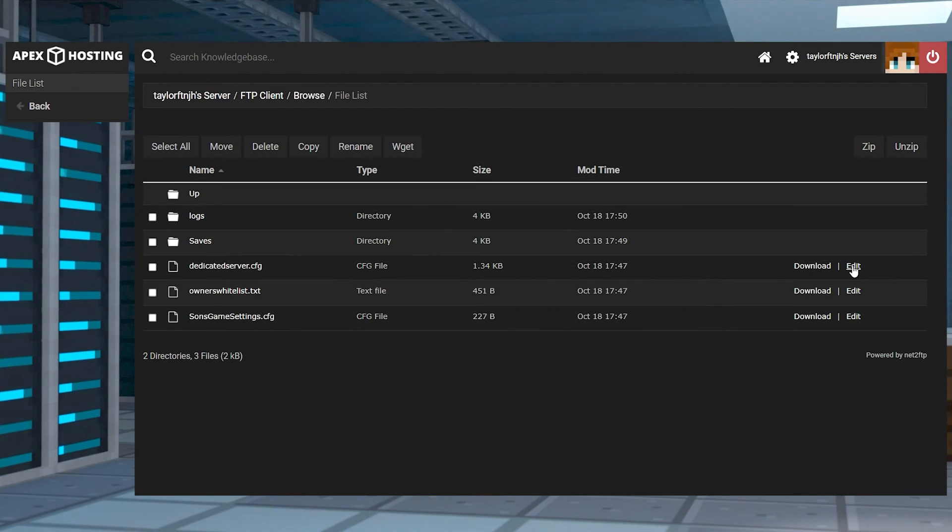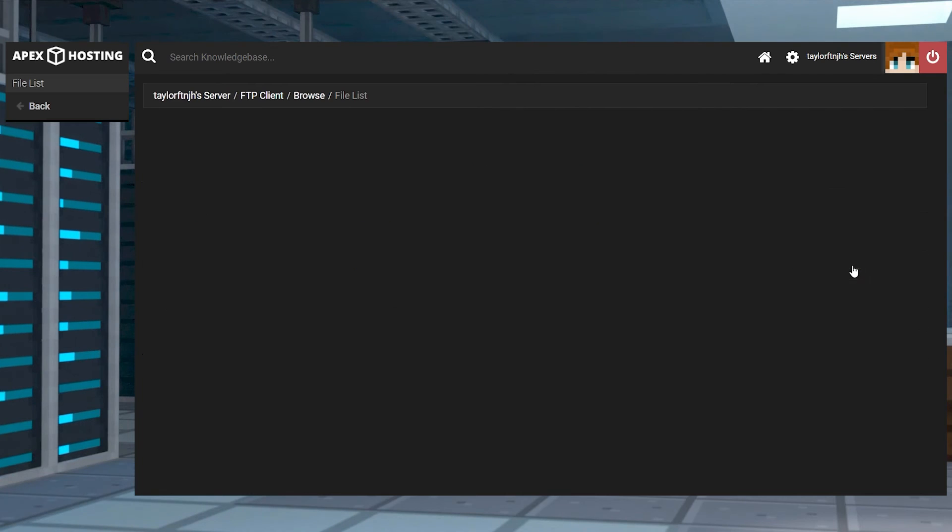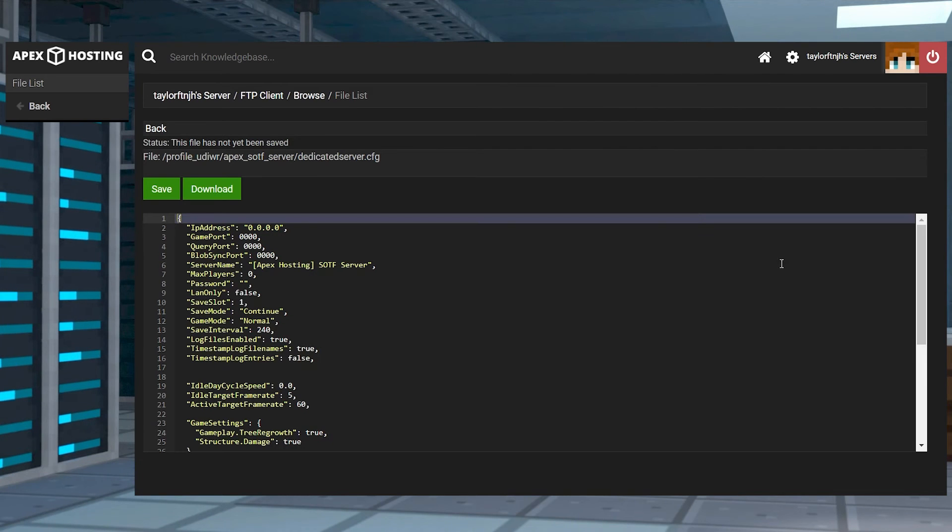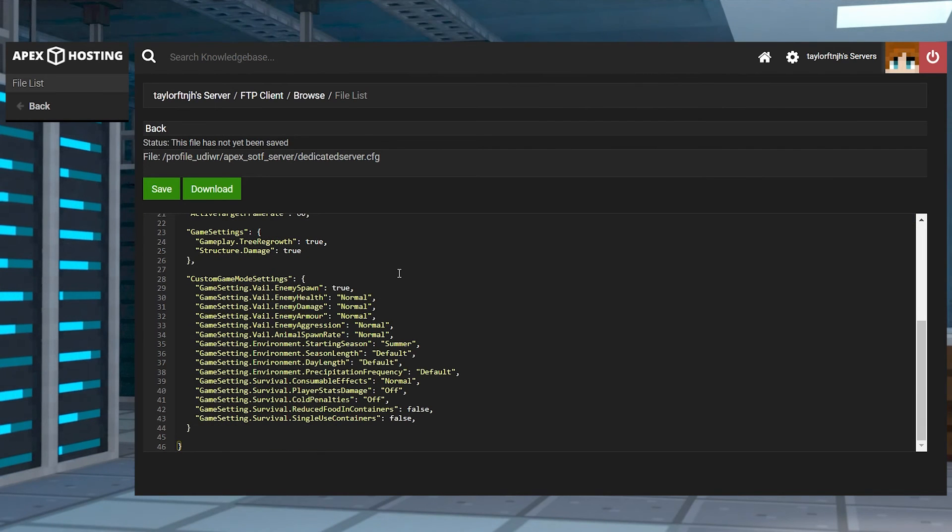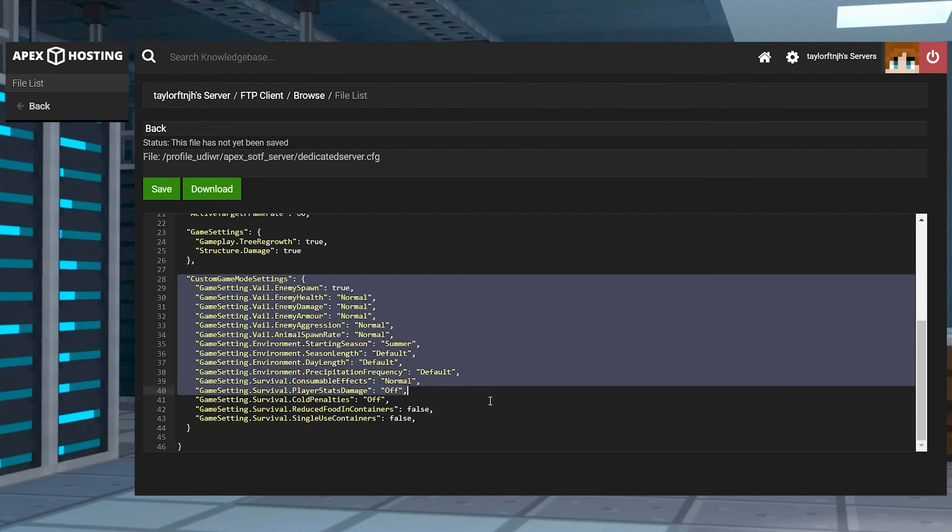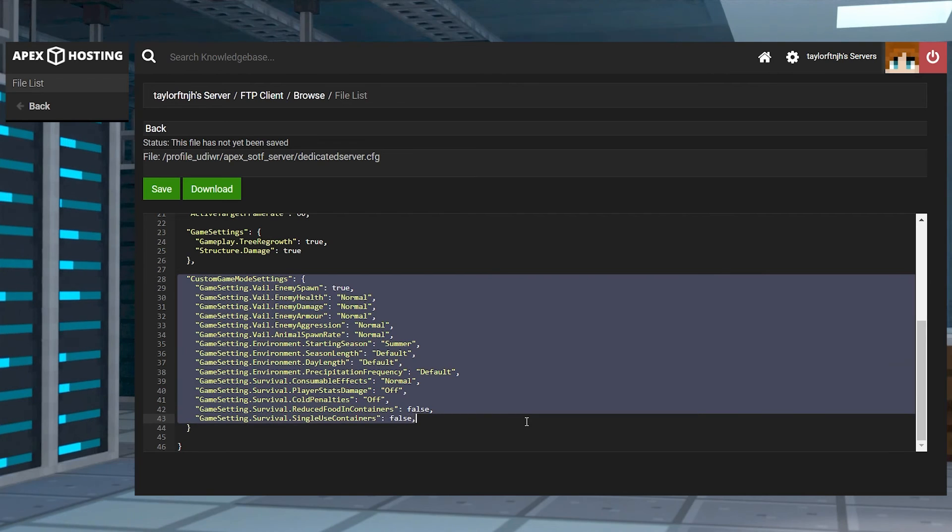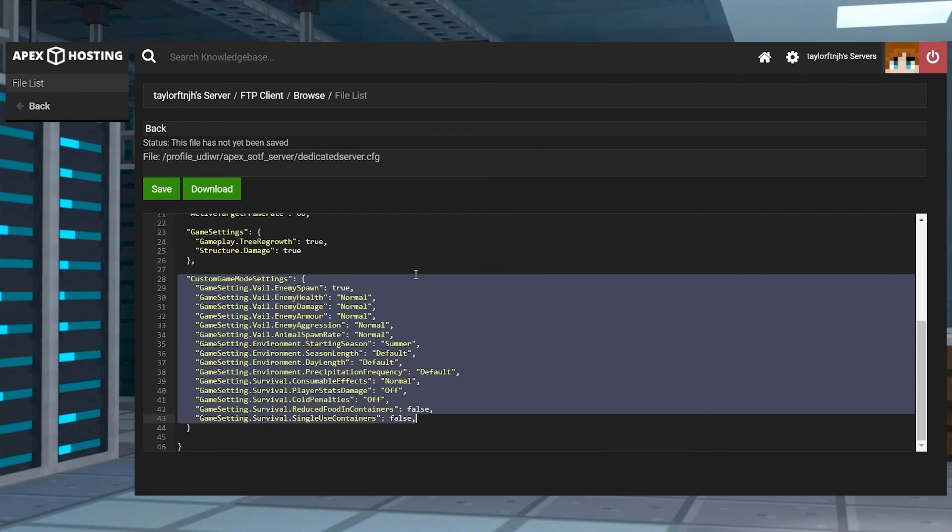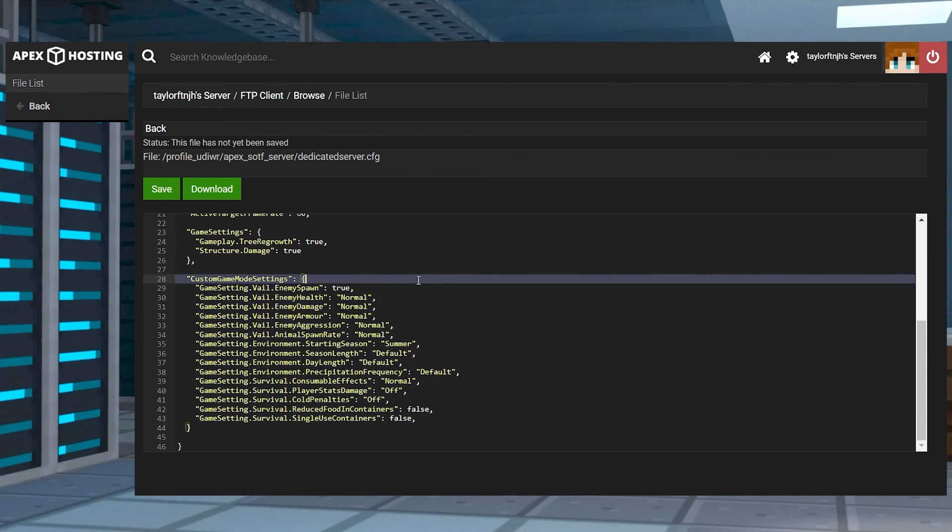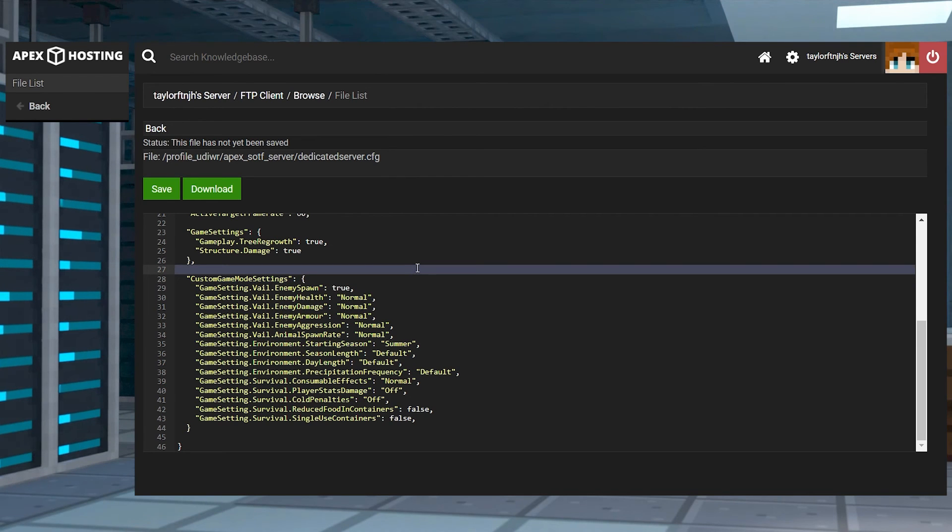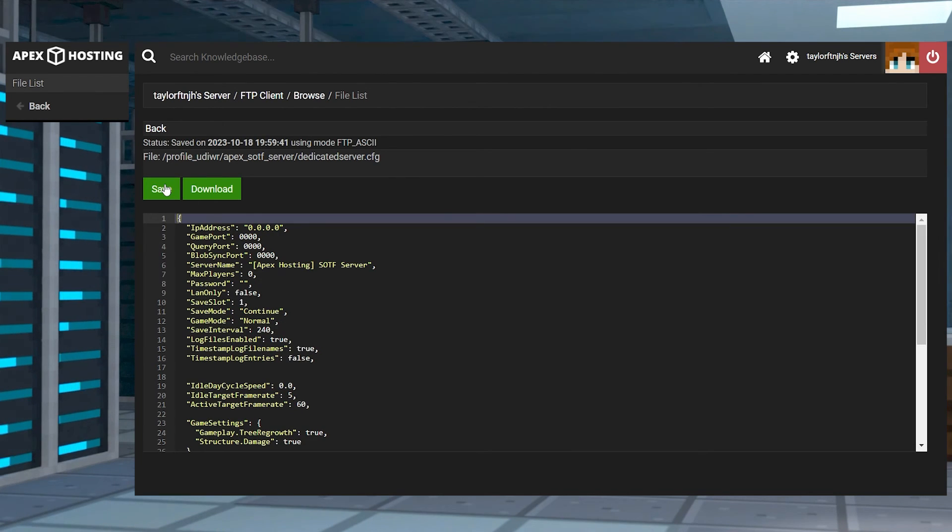As for making those changes, if you mistakenly enter invalid settings or you remove any necessary characters such as quotation marks, then it's not going to function the right way. Double check your edited file to make sure everything looks good and then save at the top and restart the server to apply the new settings.